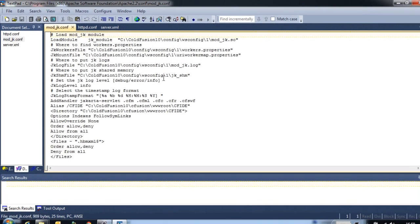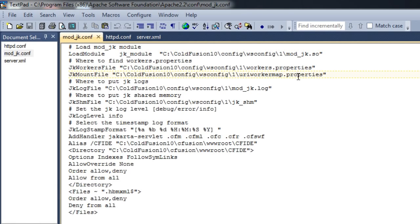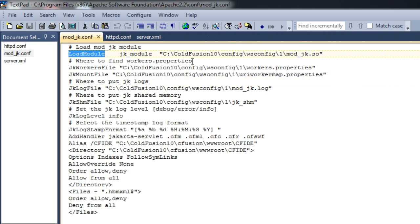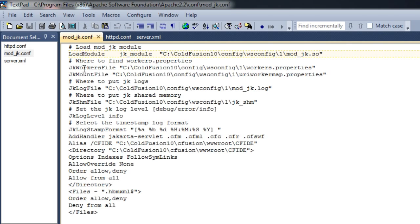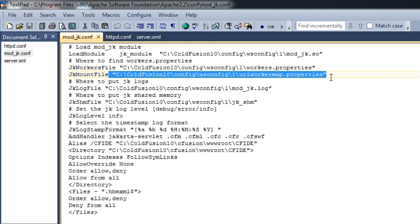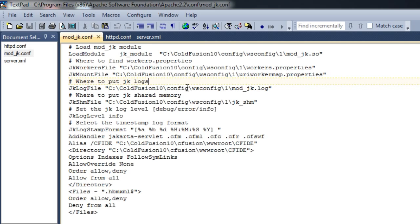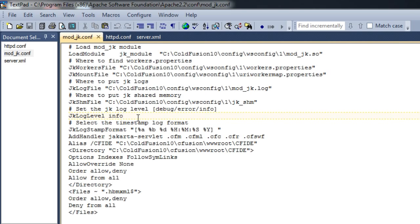If you open the mod_jk.conf file, you can see references to all those files we spoke about earlier — workers.properties and uriWorkerMap.properties. This config file tells Apache that it needs to load a module called mod_jk.so from this location, and it can find workers.properties and uriWorkerMap.properties from their respective locations. One important thing to note is the jk log level. The log level is info right now, but if you wish to enable verbose logging to debug any issues, all you need to do is change info to debug and restart your web server to enable verbose logging.